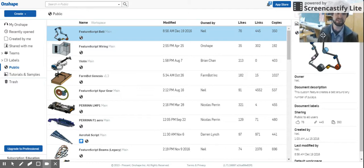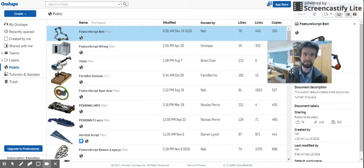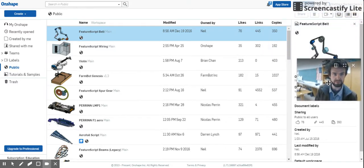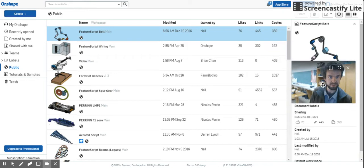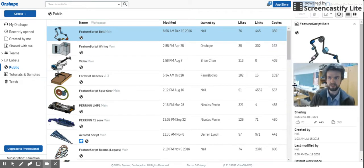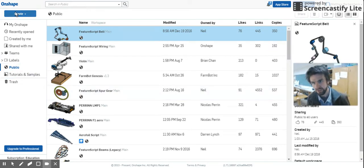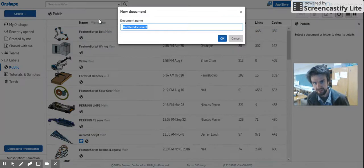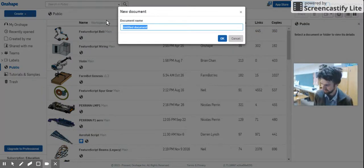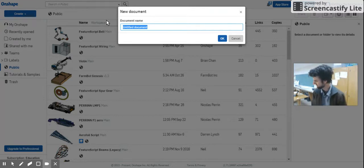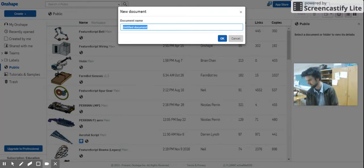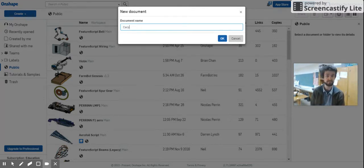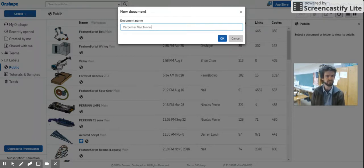So let's start by getting you a block of wood. I'm just going to move me down here. You're going to go to create a new document and let's call this one Carpenter Bee Tunnel.